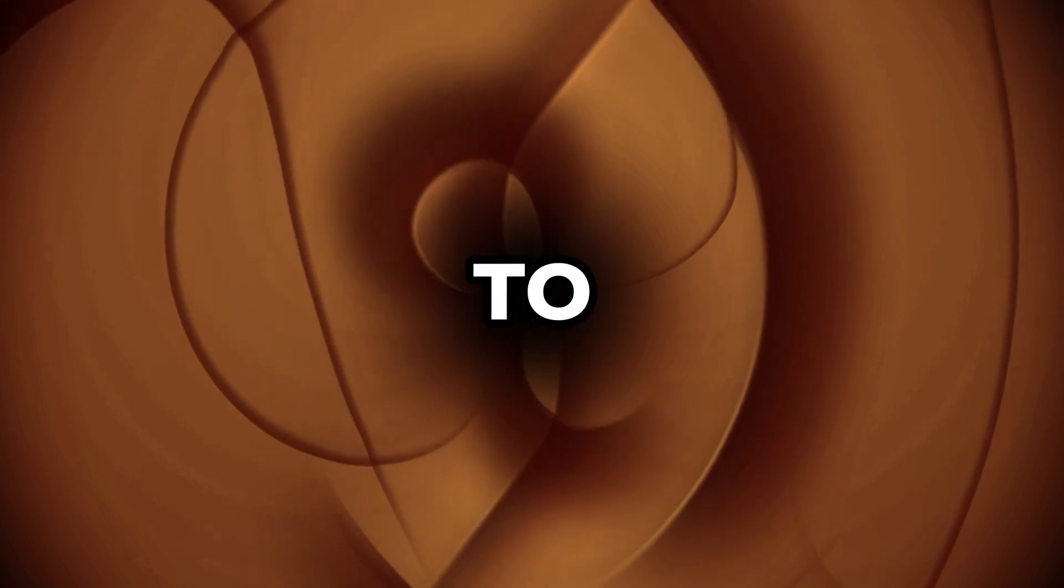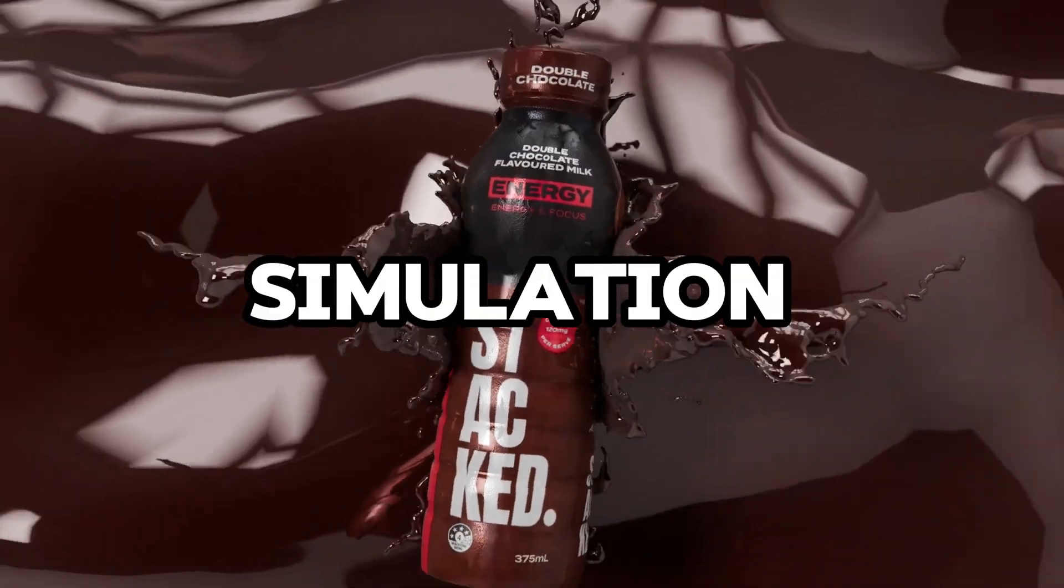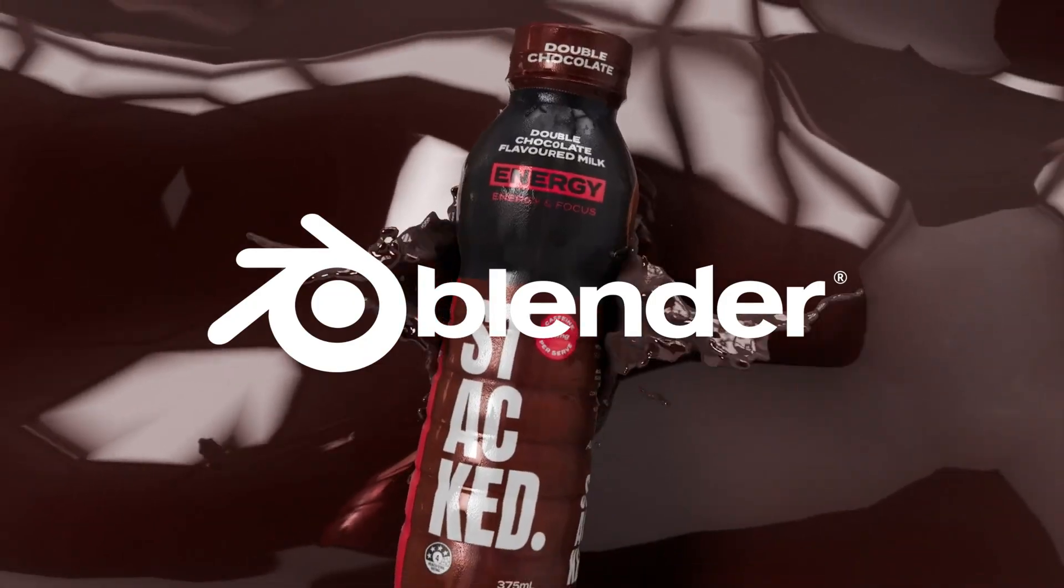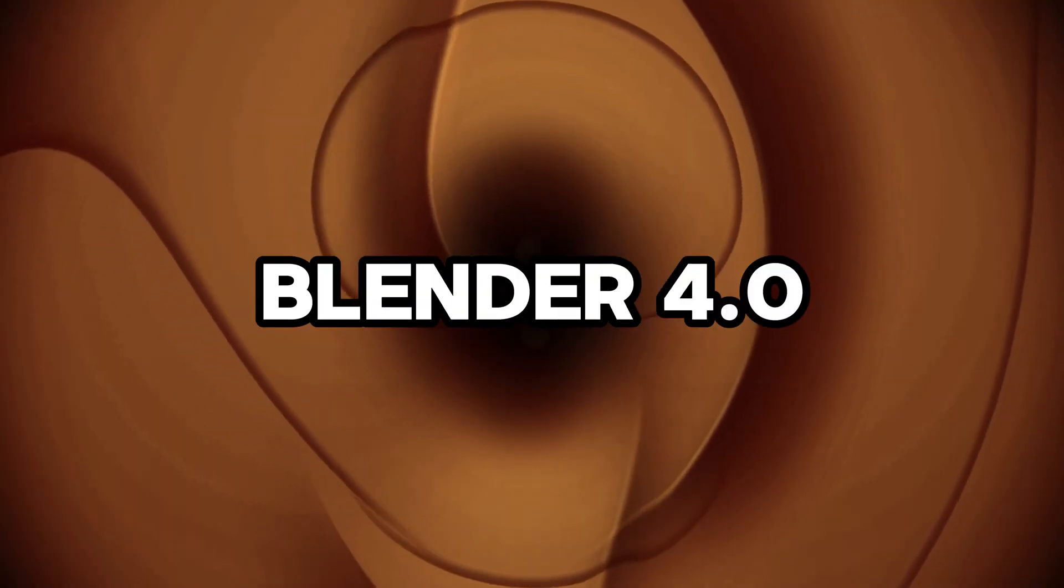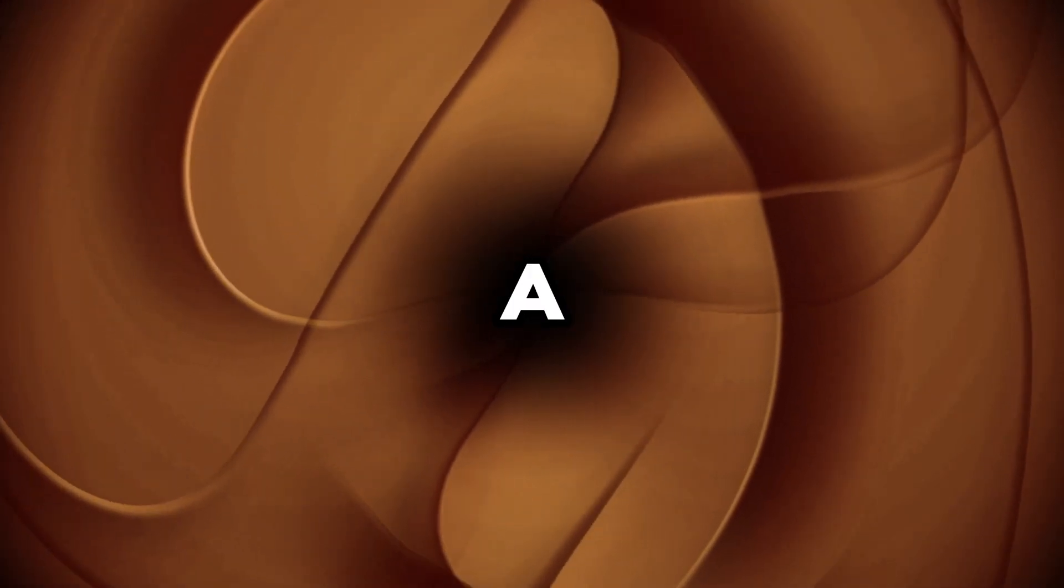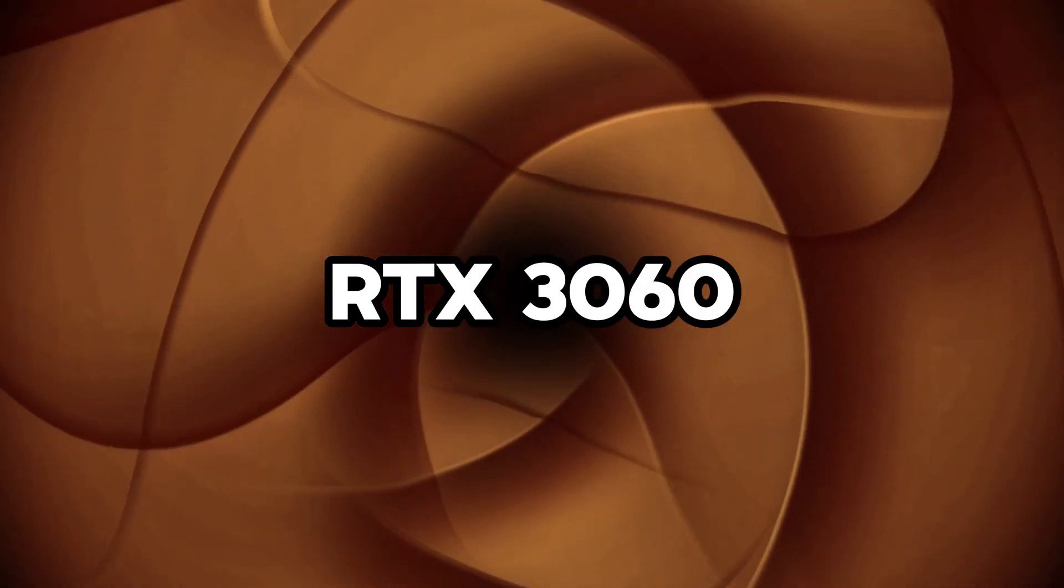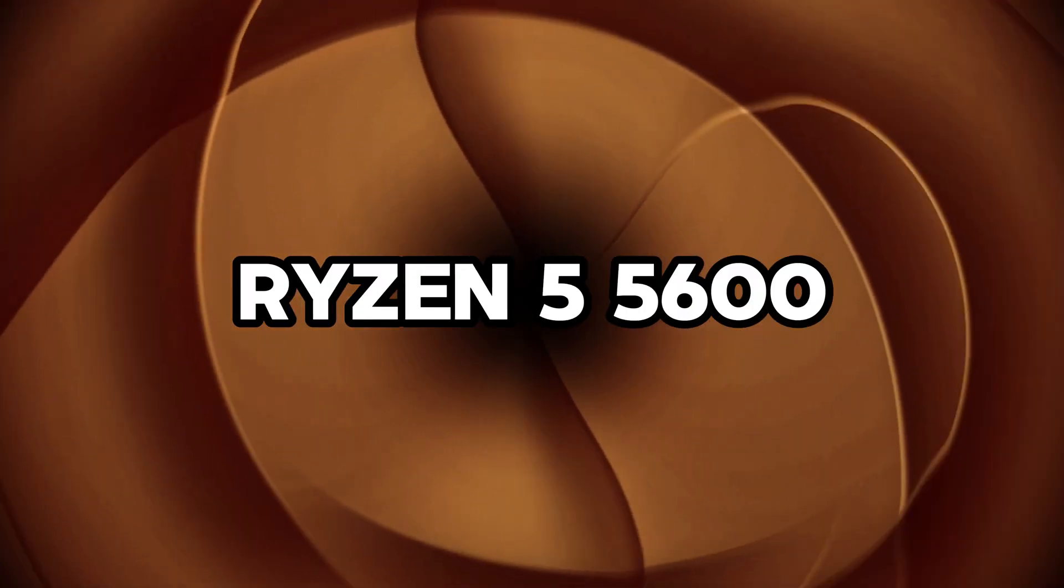In this video, I'm going to show you how to make this liquid simulation in Blender for your product ads. I'm using Blender 4.0 on a RTX 3060 and Ryzen 5 5600.